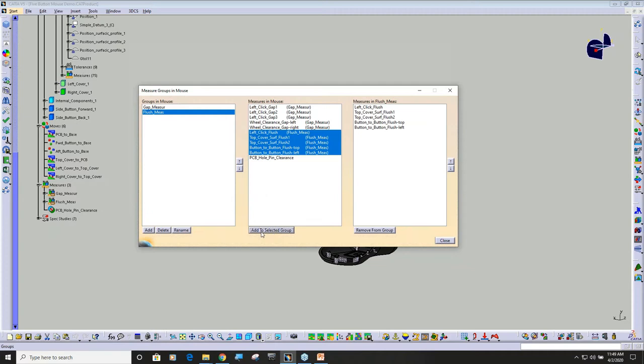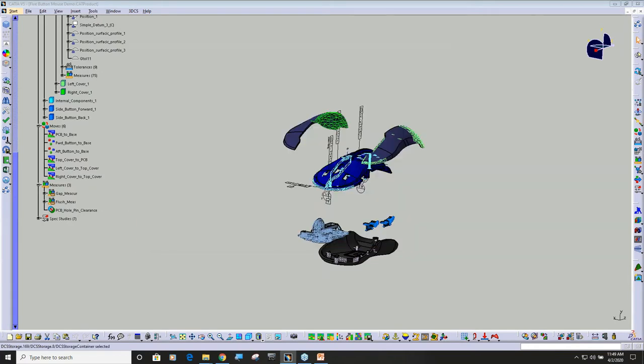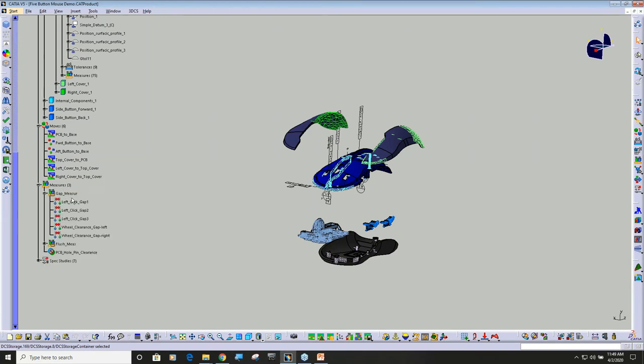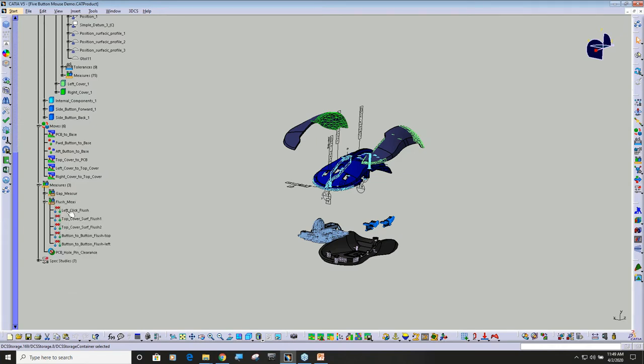If you have lots of validation measures and then you're done, you don't want them clogging up your measurement tree. So you can make a group called validation, and now you can see my measurement tree is greatly reduced and I can expand it when I want to just look at my gap measurements or when I just want to look at my flush measurements.